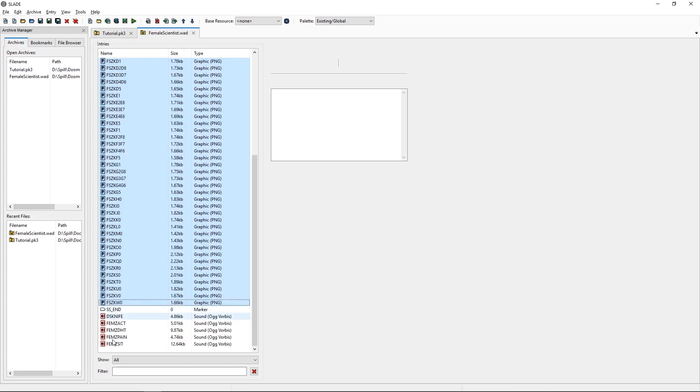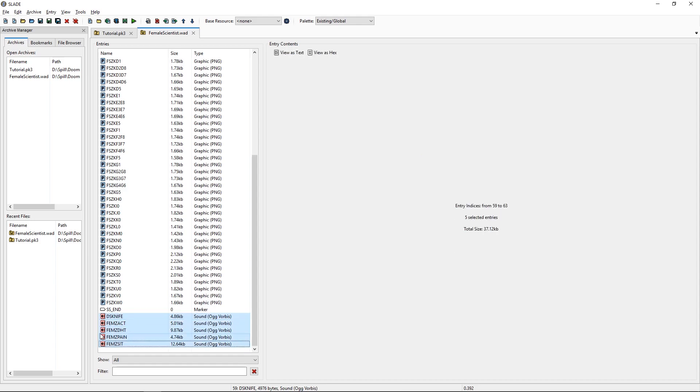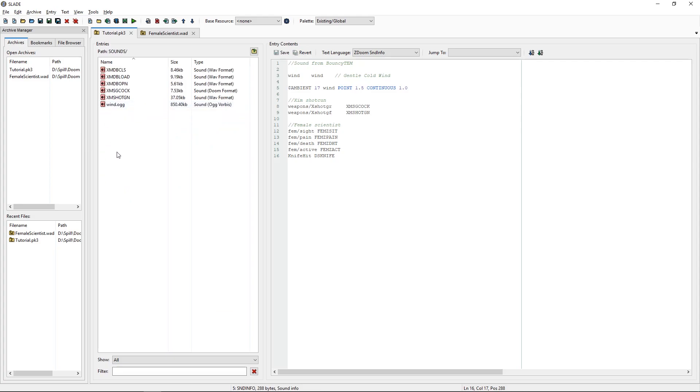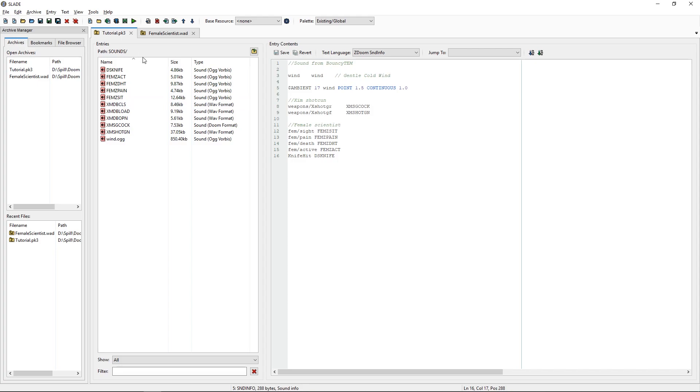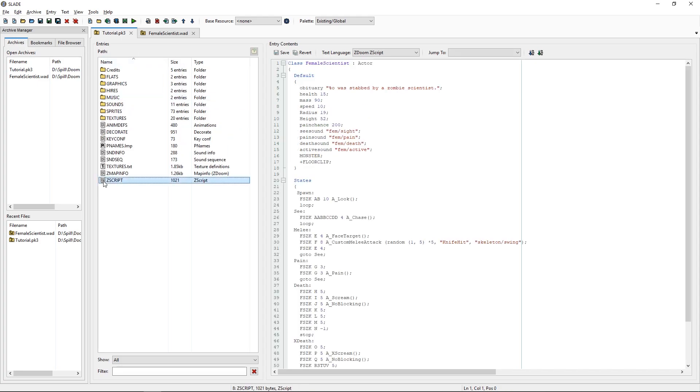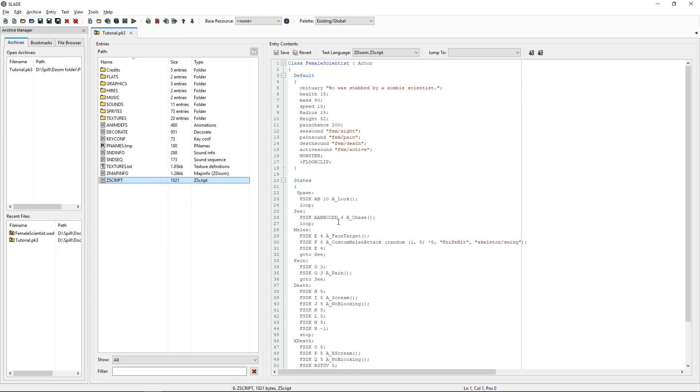And we need our sound bits which go into sound like so. So, now, let's close down our female scientist, we're done with that one. We have copied what we need.